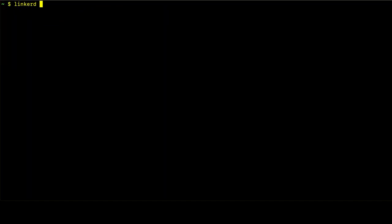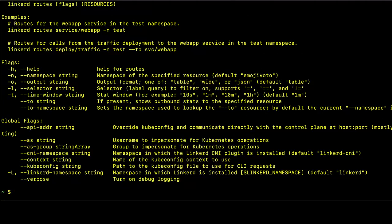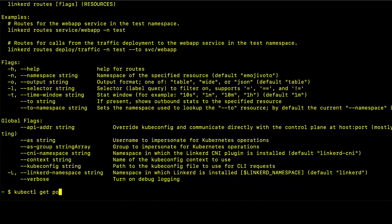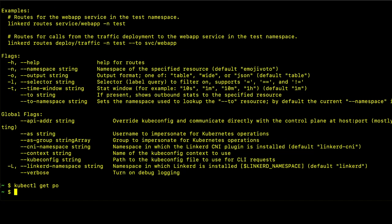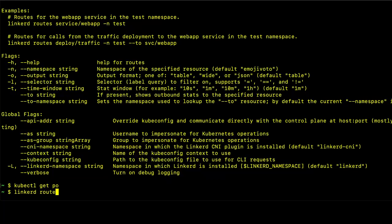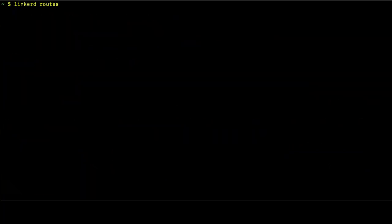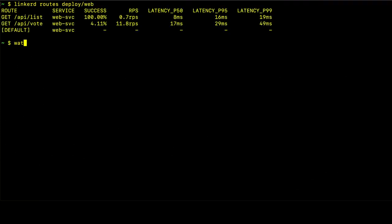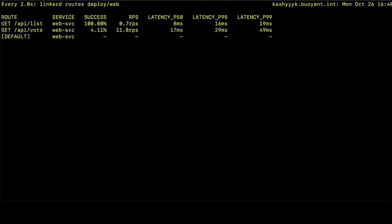The last command that we want to take a look at is the linkerd routes command. So with linkerd routes, we can see the per route metrics for each of the services in our deployment. So we're in our application. So let's specify specifically the routes for the web deployment. And again, we can watch these metrics, and we can see that they are changing over time. And again, this is for each of the routes within the web application. So the web application specifies two routes. And these are the paths for which requests are handled by the web application.